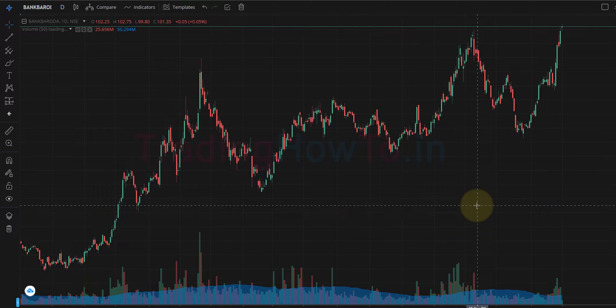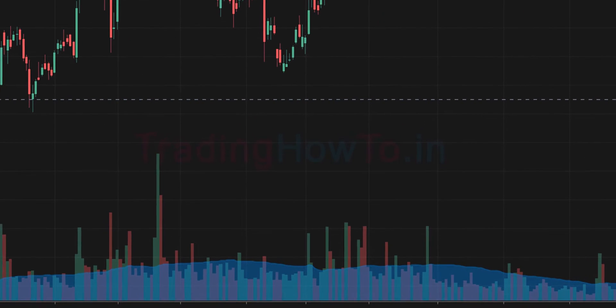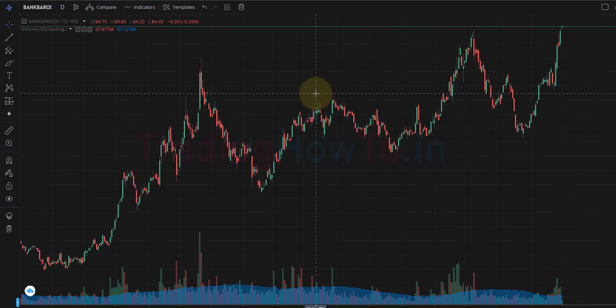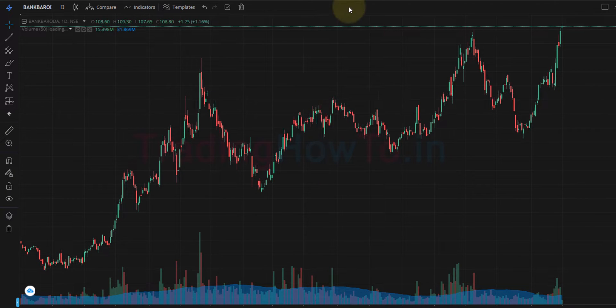Welcome to the channel. In this video we will see how we can apply moving average on volume in Zerodha Kite trading platform, and it will look like this. I have opened up a chart in Zerodha Kite and I am using TradingView chart here. Zerodha offers two charts: ChartIQ and TradingView.